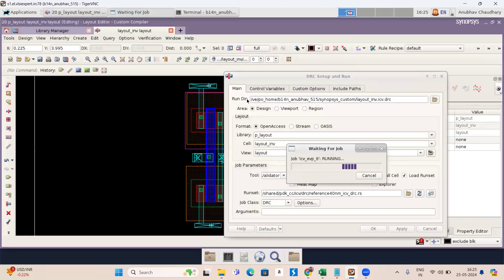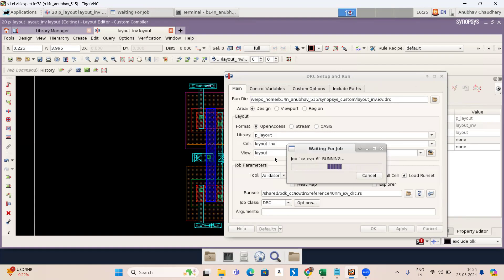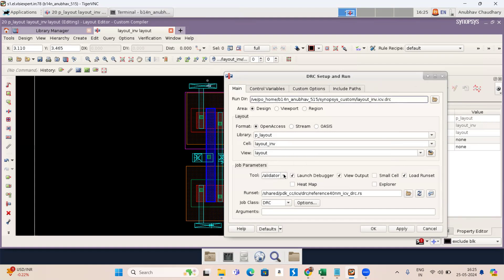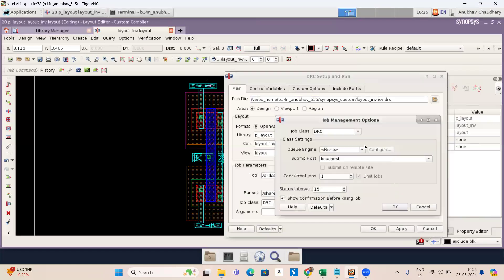So here you can see the run directory. My run directory path is this and my cell name is layout inverter and I have saved this cell in this library p underscore layout and my view is layout and my job parameters is IC validator. I have selected launch debugger view output and load run set and my run set path is this and my options is this.